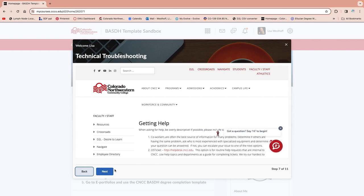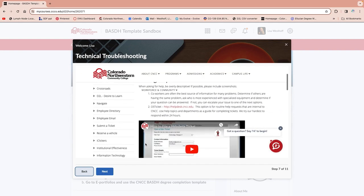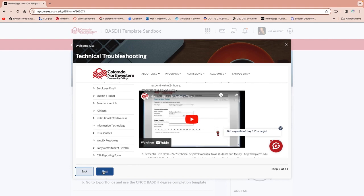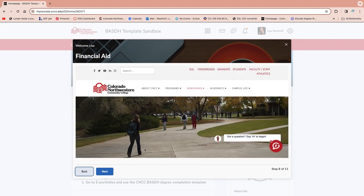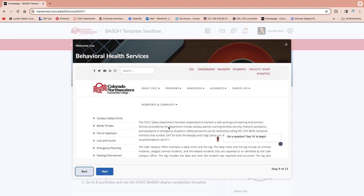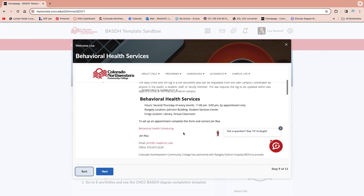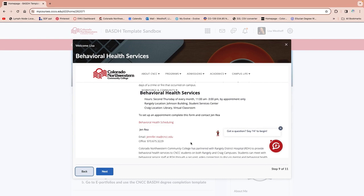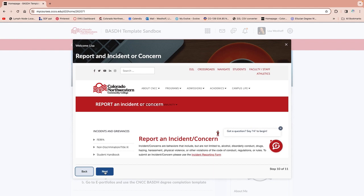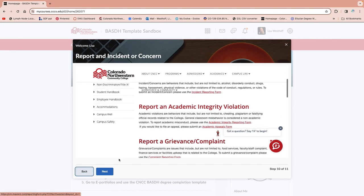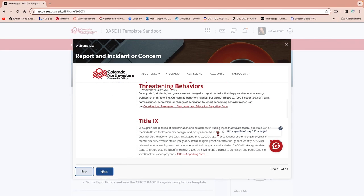There's also a link to IT in case you're having some technical issues — it tells you how to submit a help desk ticket — as well as financial aid and behavioral health services. These are resources for any students that feel they could use some additional help and support. This is also a beneficial place to go, and always talk with your instructors too. You can also talk to the program directors, and if there's a report of an incident or concern, all of that is located here.